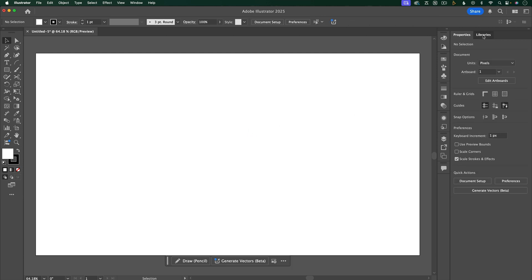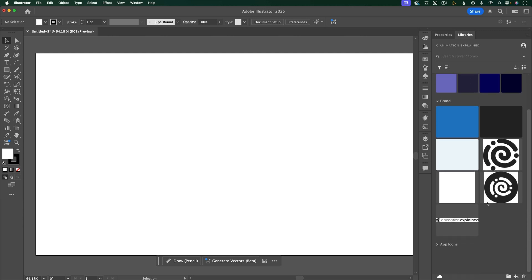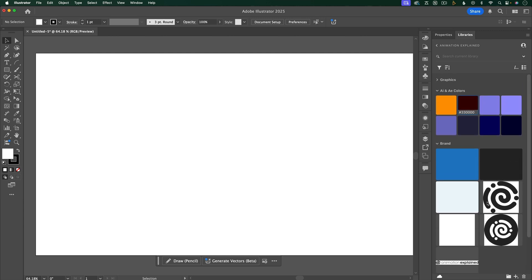Behind that is libraries, and this can be helpful to save different colors or graphics that you use frequently. These libraries work across all of the different Adobe apps, and I'll talk more about how this can be useful or not so useful between After Effects and Illustrator later on.